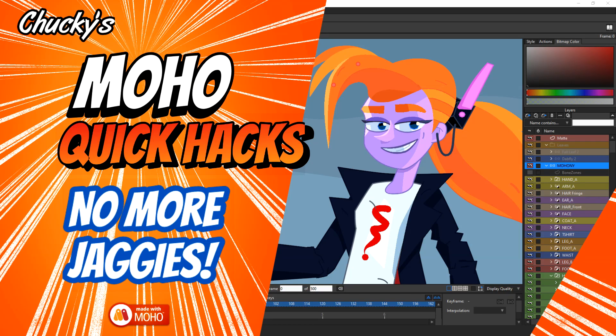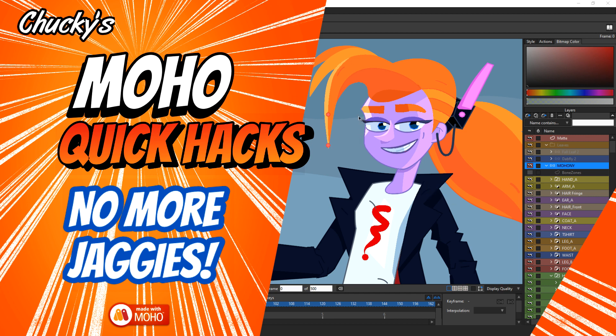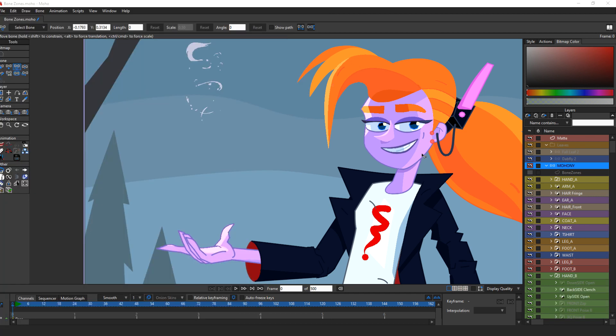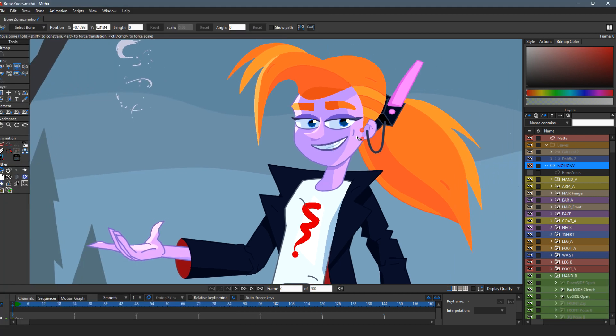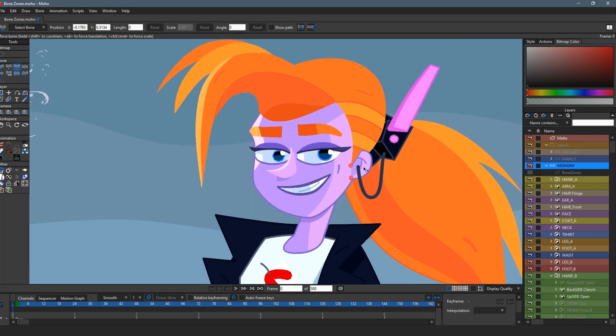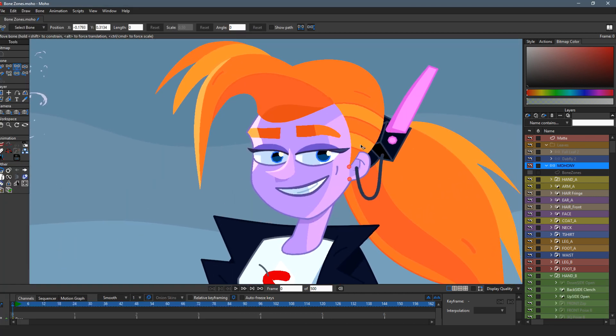Welcome back to Moho Quick Acts. Today we're going to have a look at anti-aliasing and jaggies and how to reduce them without using the display quality settings in Moho. Okay, so let's get going.